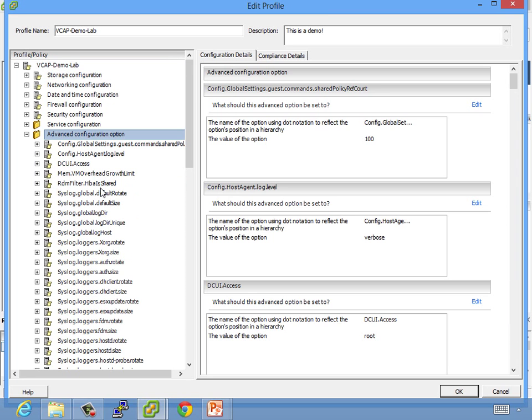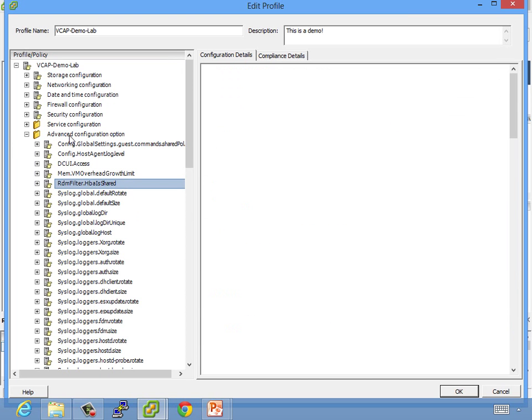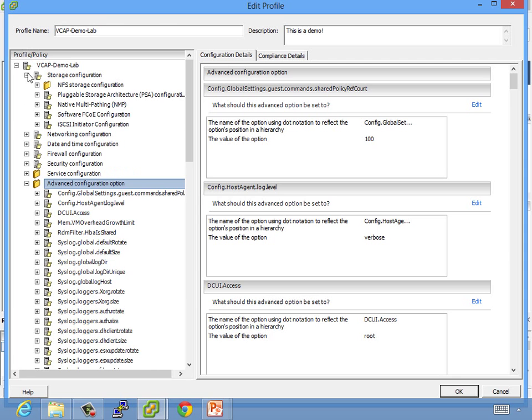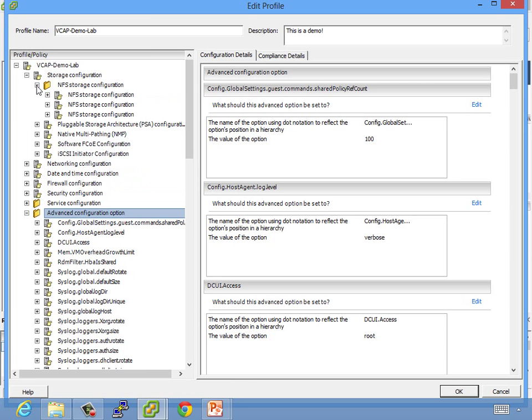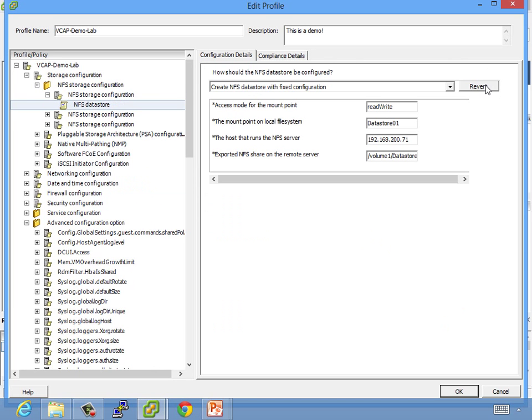So these are called subprofiles. So you can edit, add, change these as you want to. There's a lot of stuff in here. So there's storage configurations, such as NFS, for my three different NFS data stores. And you can edit those if you want to. You can say edit, and it'll show you that.